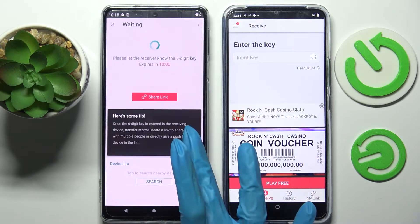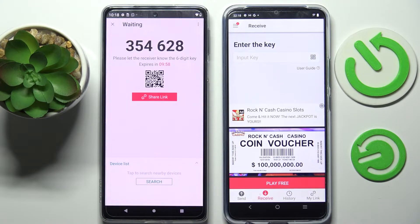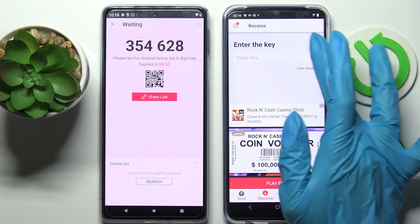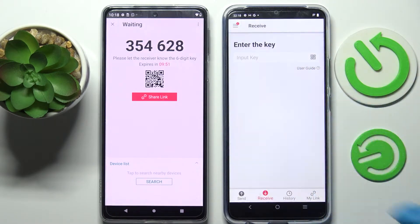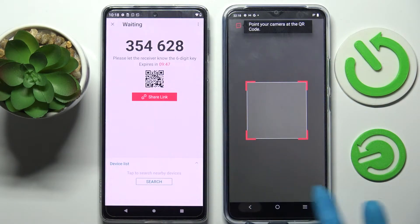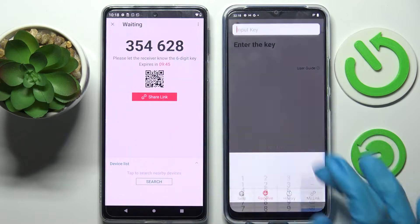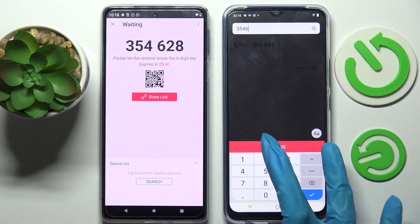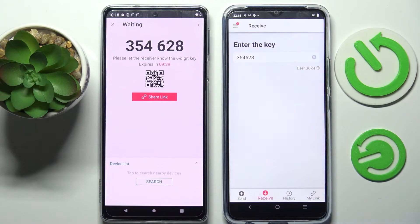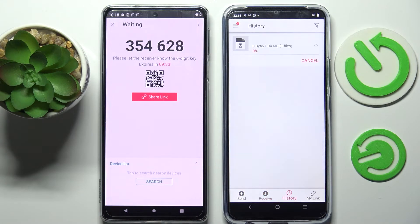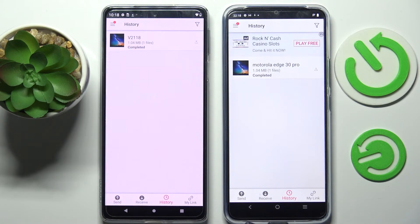Choose Send and tap on Get It. From here we have two ways to connect. We can scan the QR code by tapping on the scanning icon on Vivo, then choosing while using the app or only this time in the pop-up, and pointing our camera at the code. Or we can input the key and click Receive. Now after a couple of seconds, as you can see, my photo was successfully transferred.